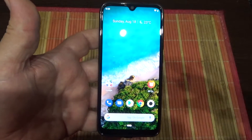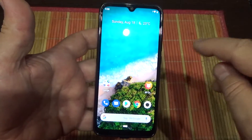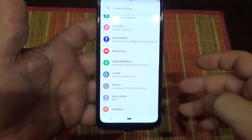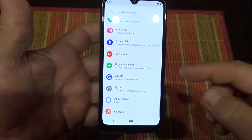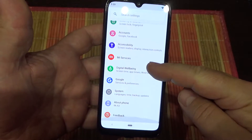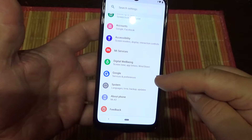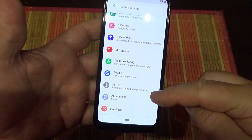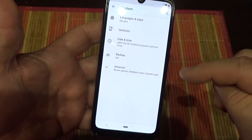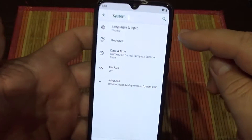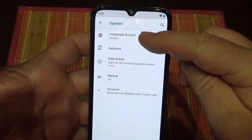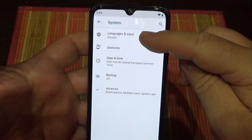What you have to do? Turn on your phone and go to Settings. When you are on the Settings menu, scroll down until you see System. Tap on it. Now tap on Languages and Input.